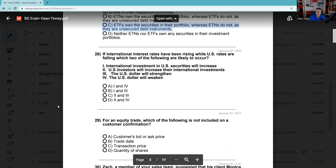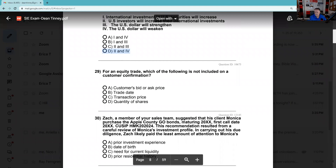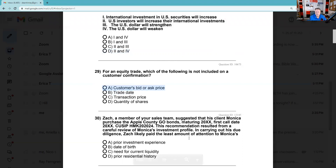Question 29: For an equity trade, which of the following is not included on the customer confirmation? The bid and the ask — no, all you care about is did you receive the bid when you sold or did you pay the ask when you bought. So the bid and ask are not on the confirmation. Trade date — yes. Transaction type — yes. The answer is A.